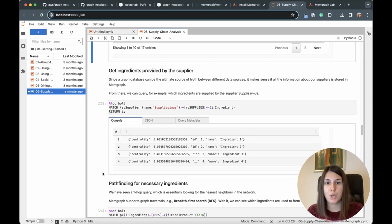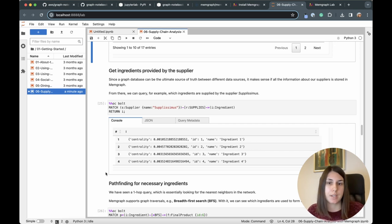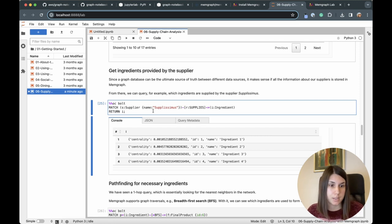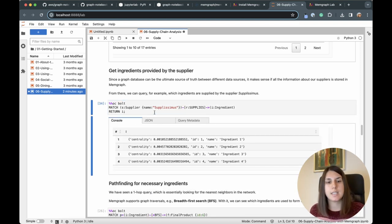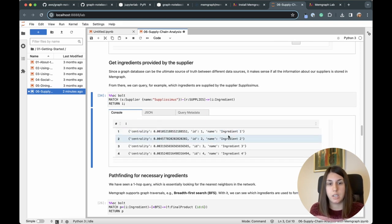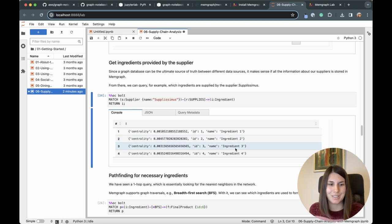Next, a simple query to get all ingredients supplied by a certain supplier. In this case the supplier is named Suplissimus. I do a simple MATCH query — match a supplier with that name which supplies an ingredient, and return those ingredients. The result shows it actually supplies four ingredients, which is quite a lot for this small dataset.